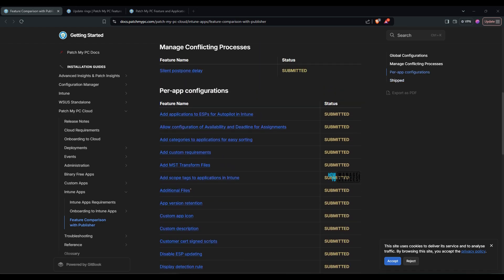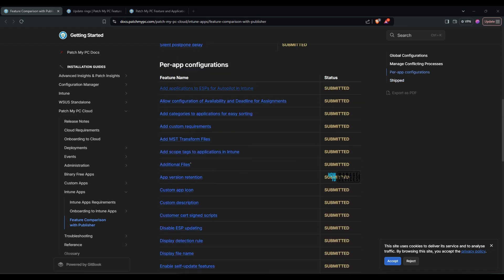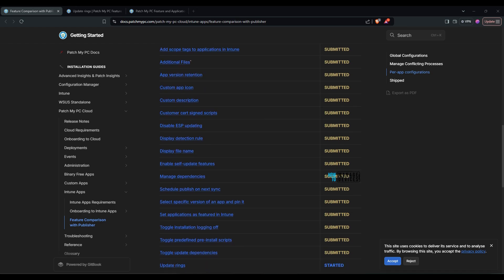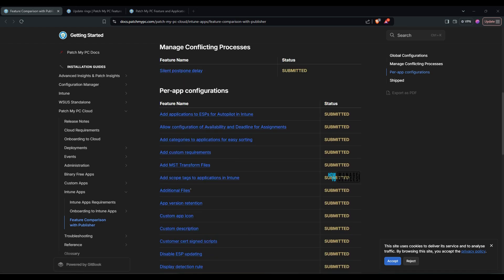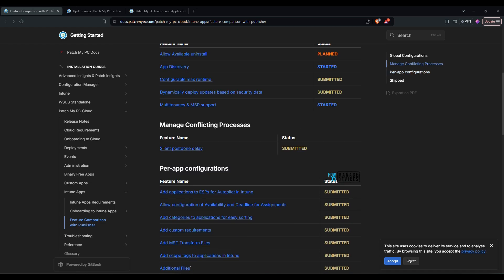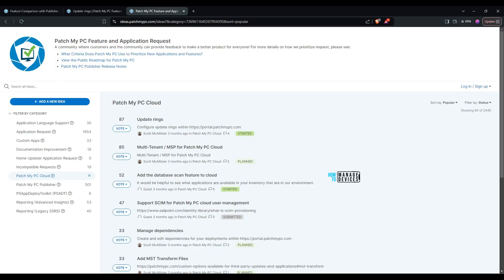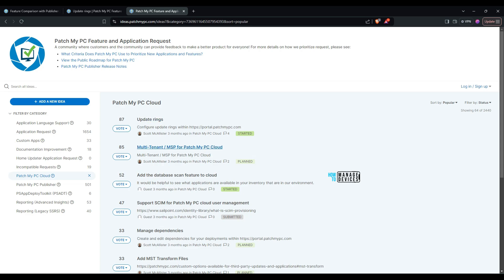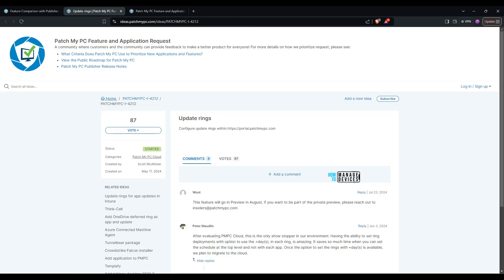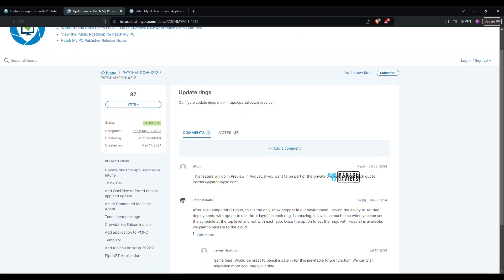Intune allow configuration of availability and deadline for assignment for example and then custom description custom app icon all those features are already submitted it is coming to the product pretty soon and there are some global configurations which are already planned allow available uninstall that is planned app discovery is planned so you can go to ideas.patchmypc.com and you can filter based on patch my pc cloud product and sought by popular and you would be able to see the transparency within patch my pc and you can see the update rings is the most voted feature and you would be able to see the customer comments and patch my pc comment that it will be available in august 2024 as a preview so i like this transparency of ideas and roadmaps.